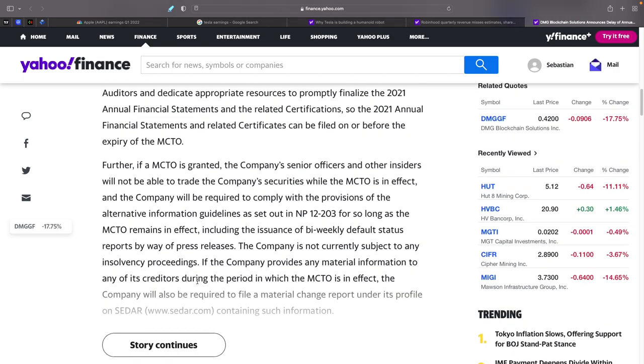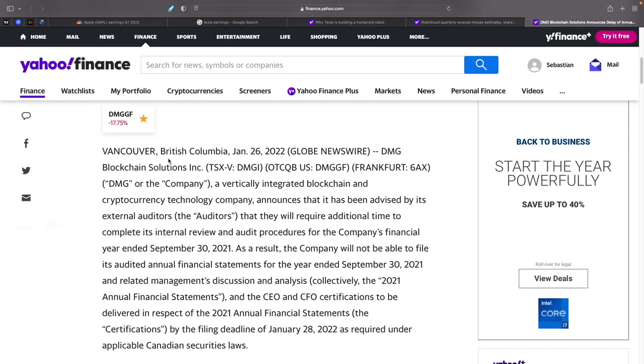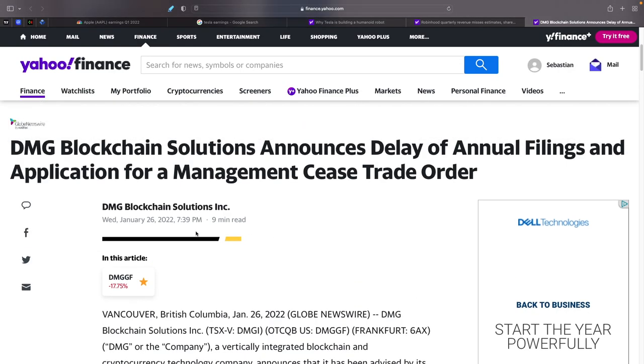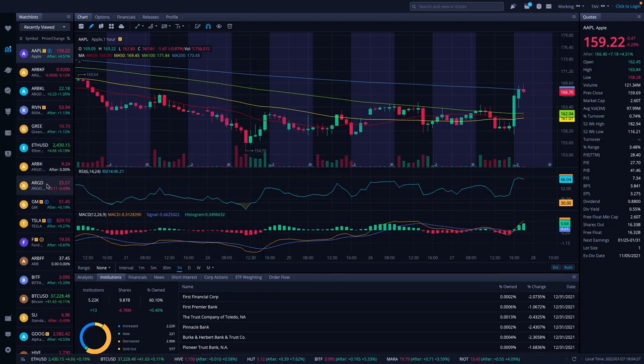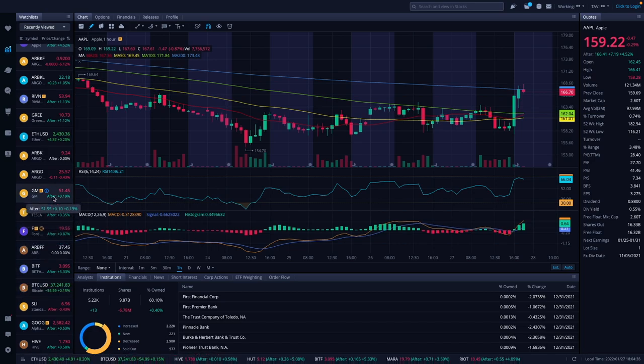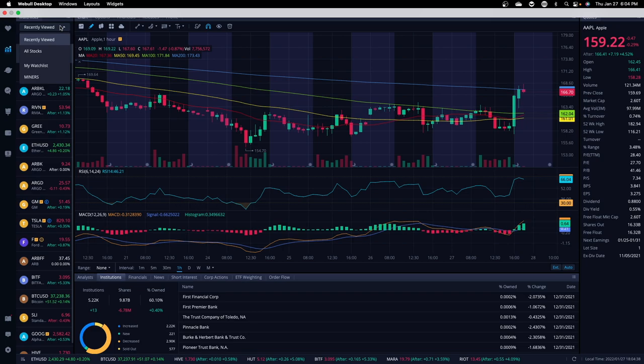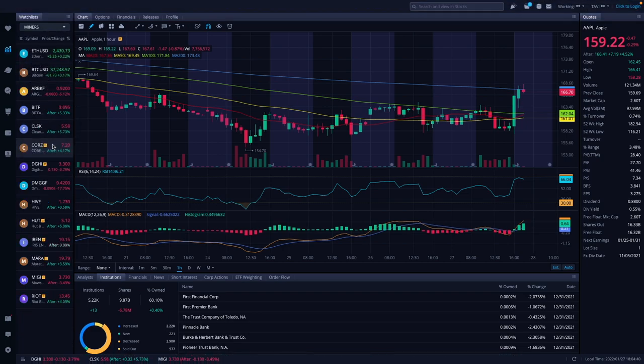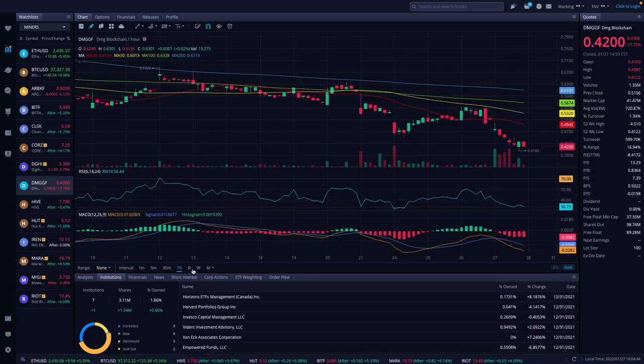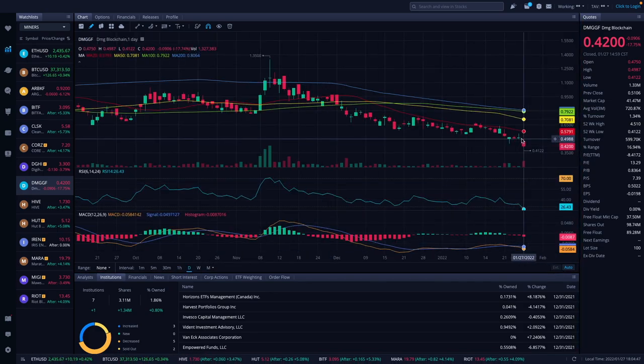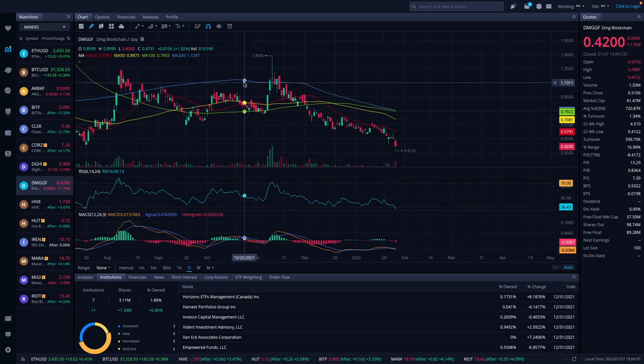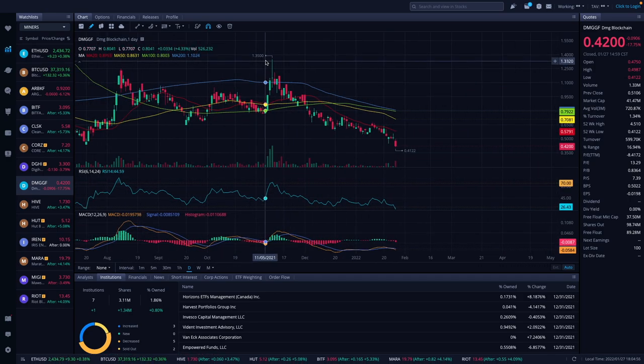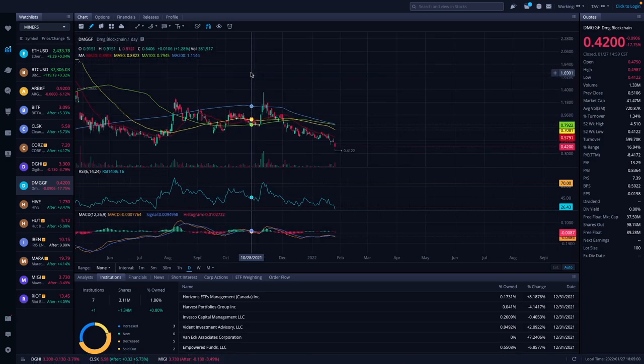That story came out Wednesday, January 26th at 7:39 in the morning. Let's take a look at DMG. If we look on the daily chart, it was up a little bit yesterday but obviously came down today. It is what it is. We'll keep an eye on it, see how this plays out. $0.42 is pretty cheap. It did reach $1.35 here in November. Obviously Bitcoin was a lot higher then.